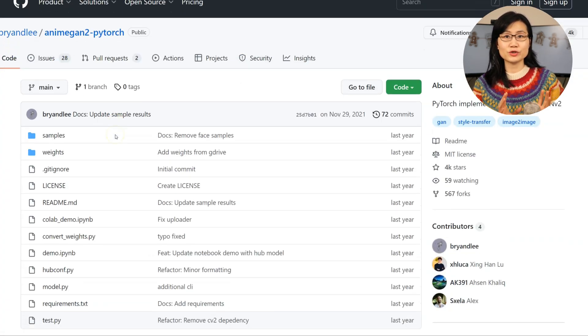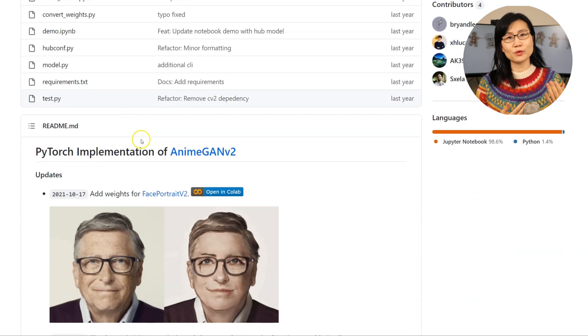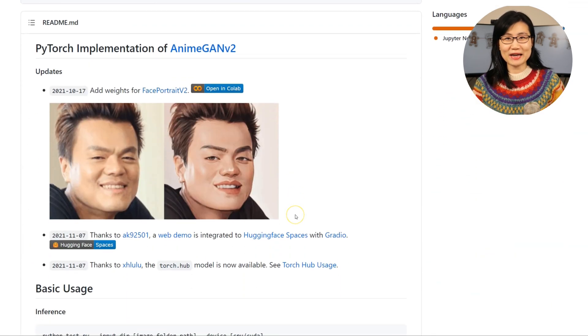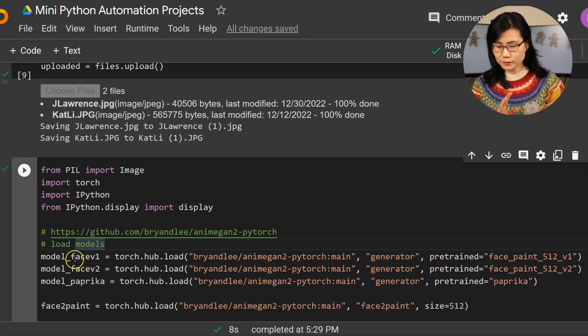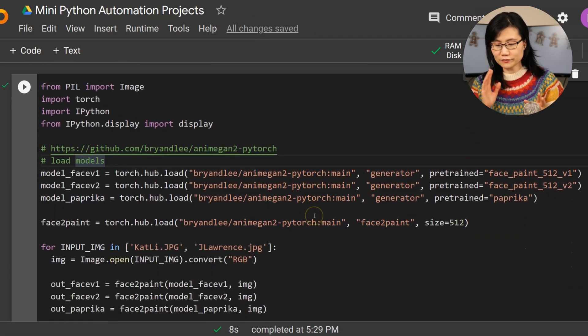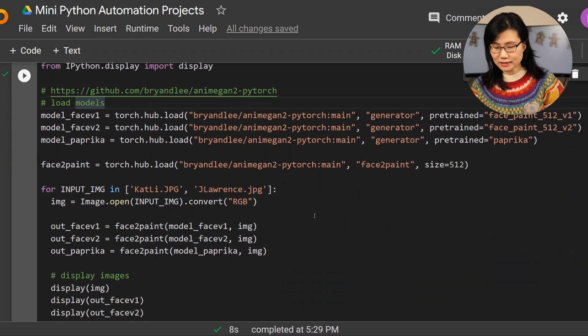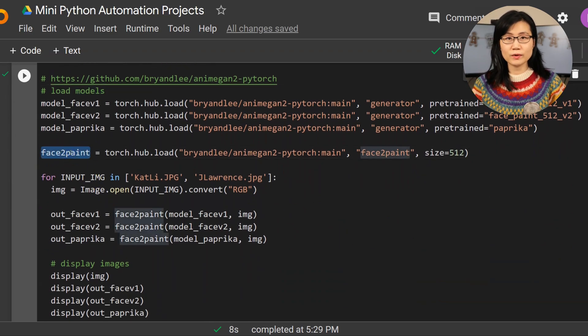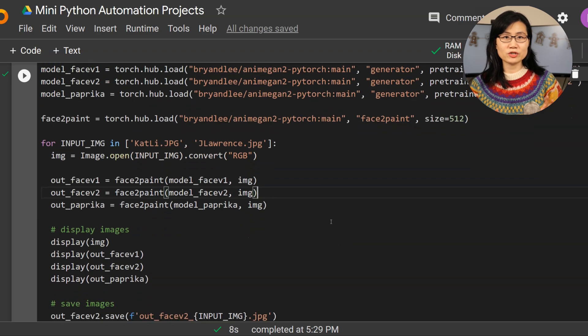For our animation exercise today we'll be using the AnimeGANv2 algorithm, which can be pulled from GitHub. It's just a deep learning algorithm transforming real-world things into anime-style images. We'll skip all the technical nitty-gritty because it's not necessary for our project to work, but I'll leave all the resources in the comment section below. Now we'll load in multiple models, and with these you'll see different image effects in a minute.